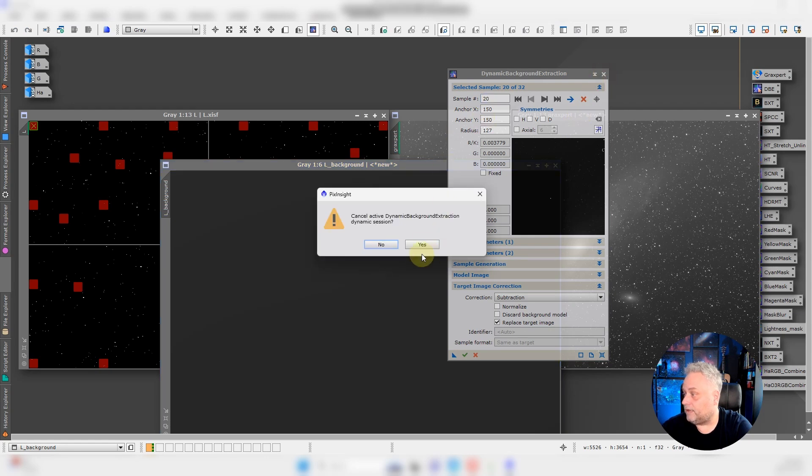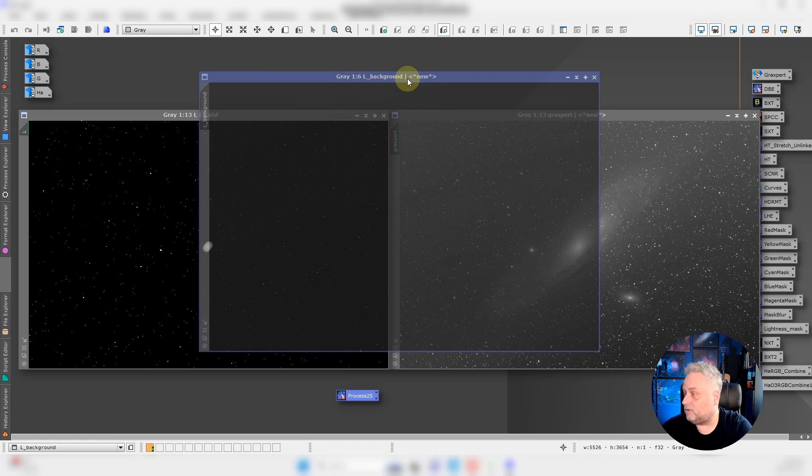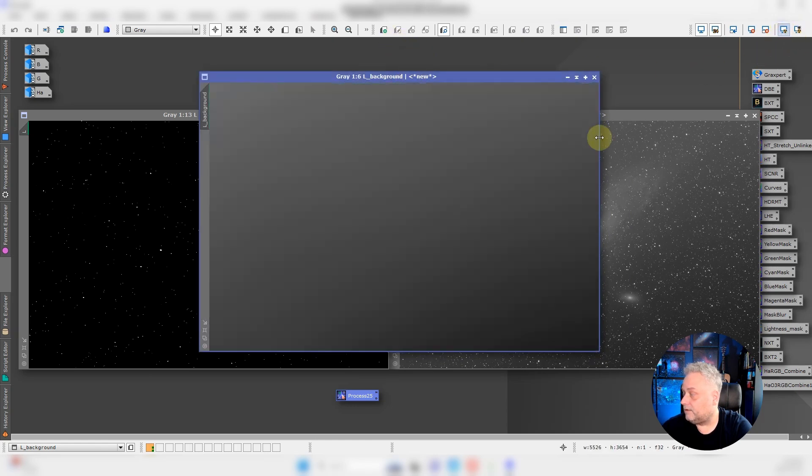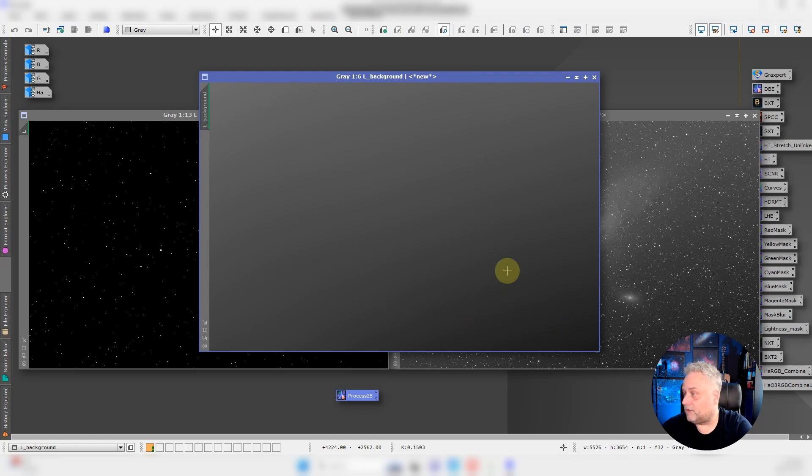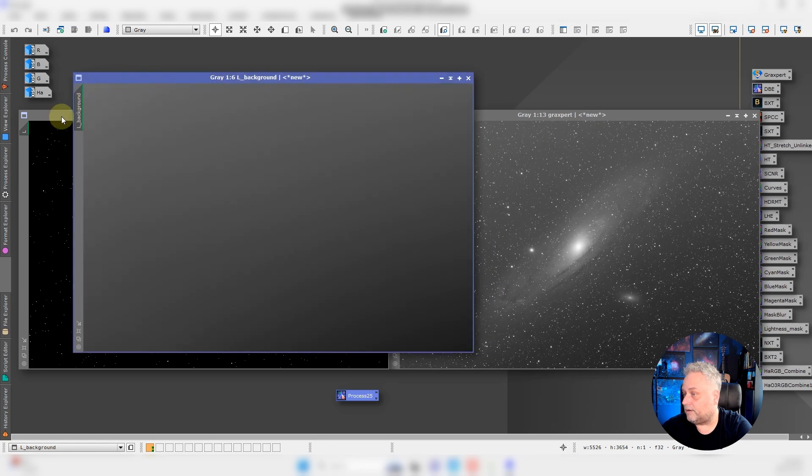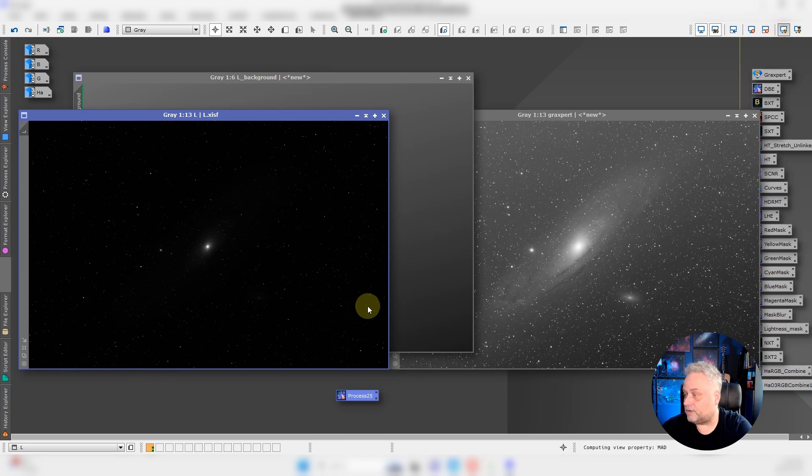Okay, so it completed. I'm going to close the DBE tool. This here is the background model that was extracted from this luminance channel.